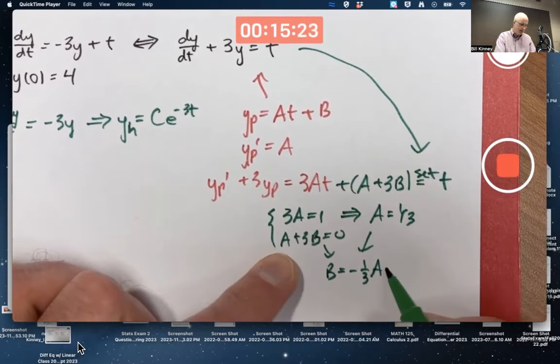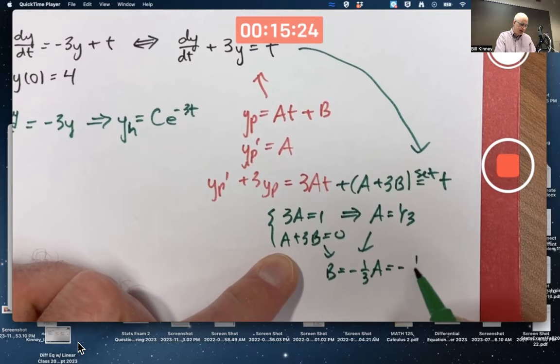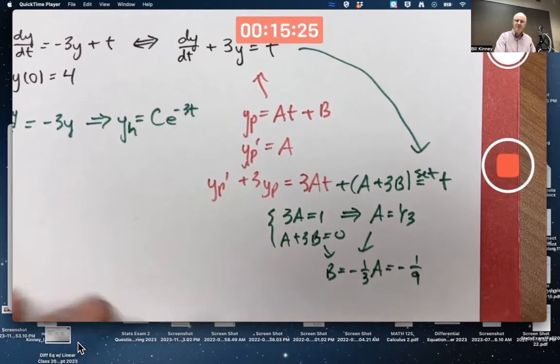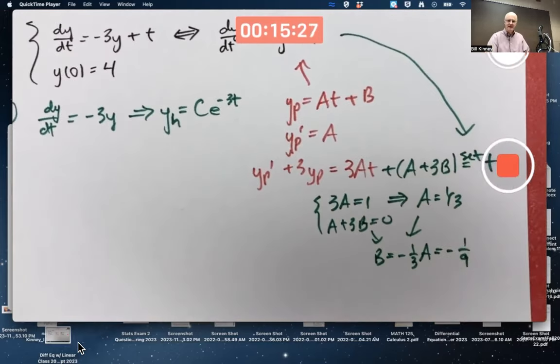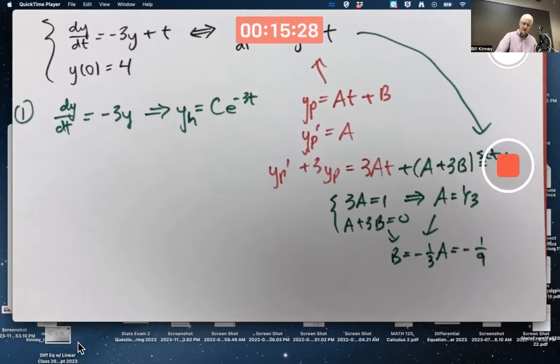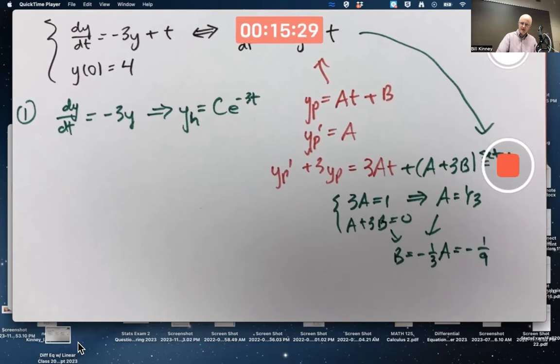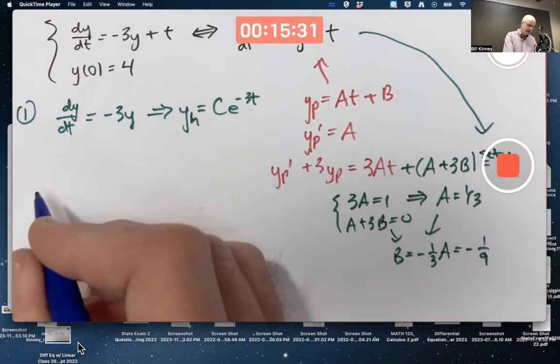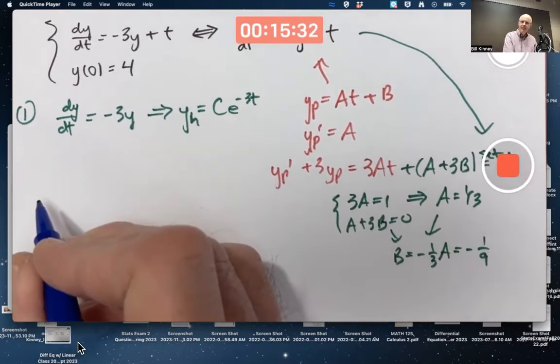Plug in a = 1/3. You get b = −1/9. So if you did that, congratulate yourself — you got the right a and b.